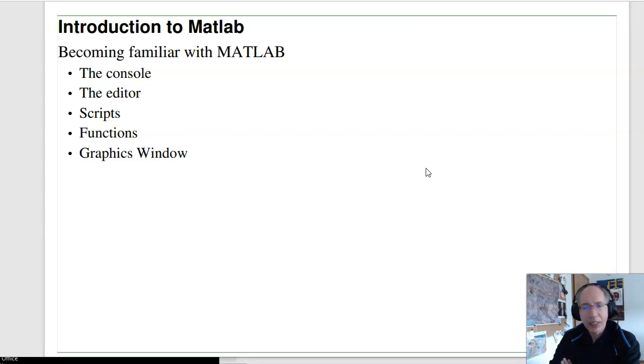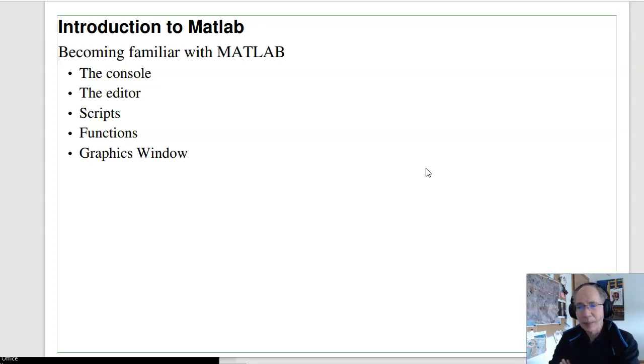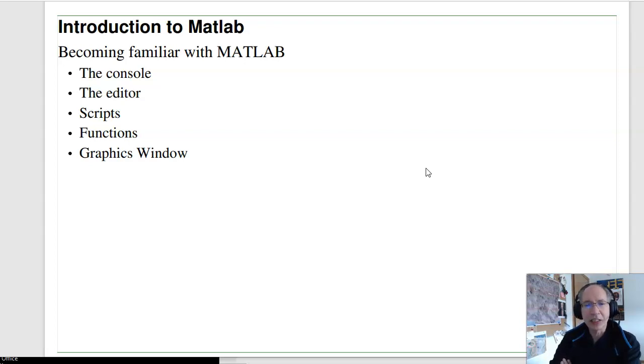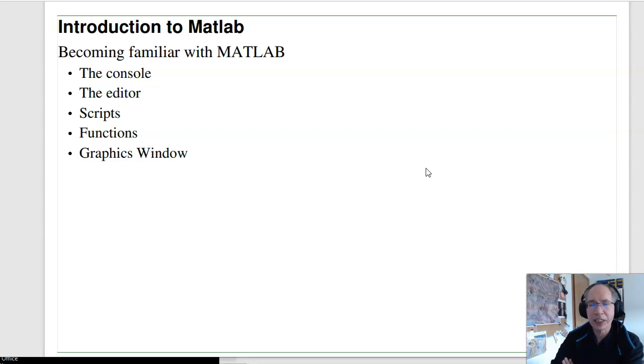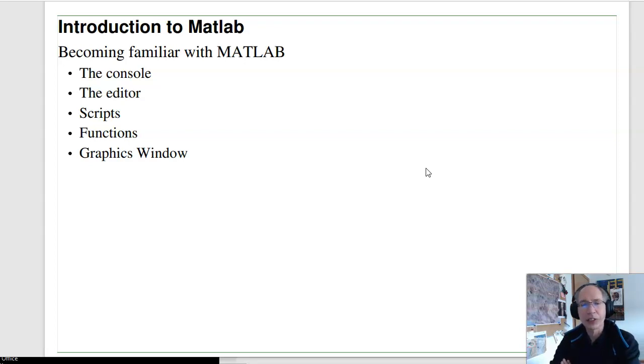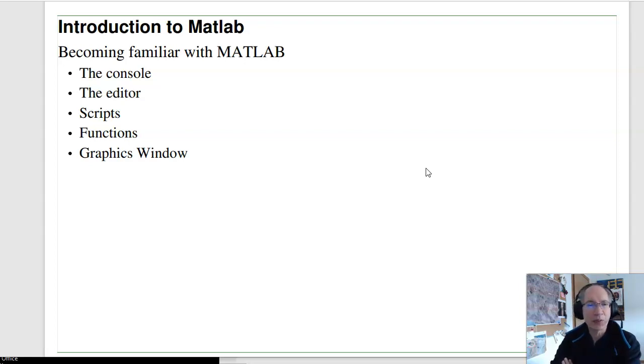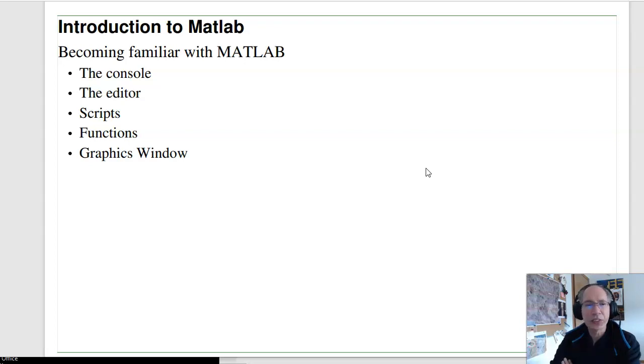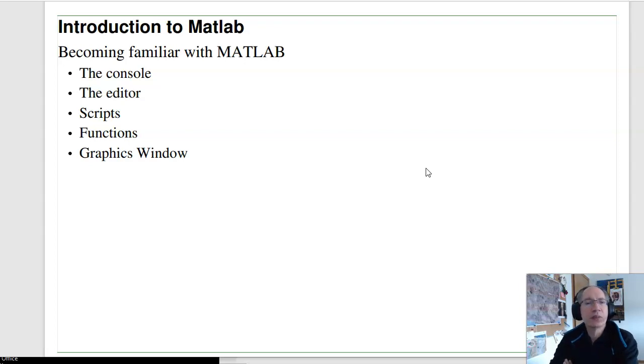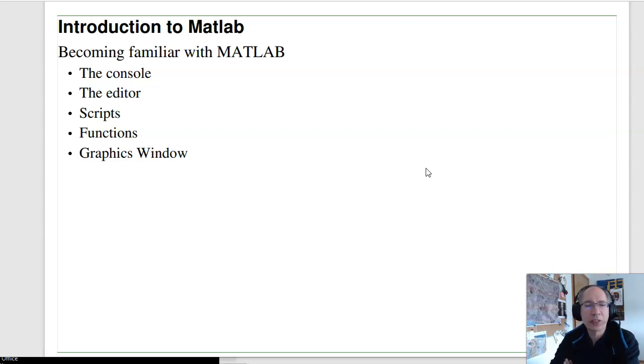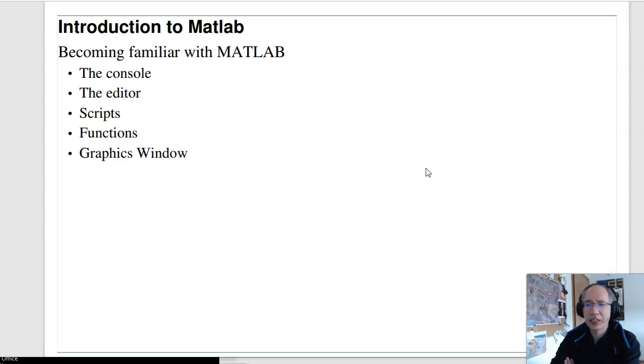Second thing to cover today is MATLAB. MATLAB is basically a calculator. But it's a calculator that can solve n equations, n unknowns. It can solve nonlinear equations. It can simulate nonlinear dynamic systems. It's basically really friendly. Really useful. It's become the industrial standard in electrical computer engineering. I just want to go through a quick review of MATLAB. The console. The editor. What scripts are. What functions are. And graphing.